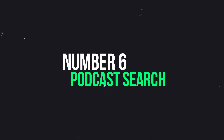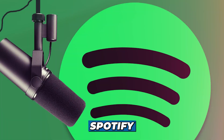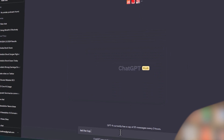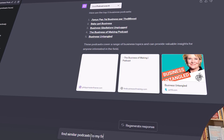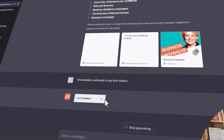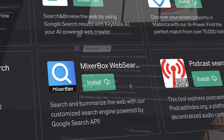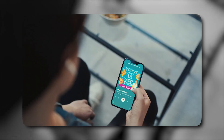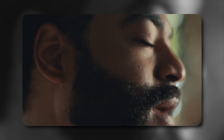Number 6: Podcast Search. The Podcast Search plugin simplifies your podcast journey across vast platforms like Spotify and Apple Podcasts. Overwhelmed by choices? Just tell ChatGPT your interests and it curates a list of podcasts with direct links tailored to your preferences. This efficient tool turns the challenge of finding the perfect podcast into a seamless experience, delivering relevant content right to your fingertips. Whether it's exploring new topics or staying updated on favorite subjects, Podcast Search saves you time and ensures an enjoyable listening experience.